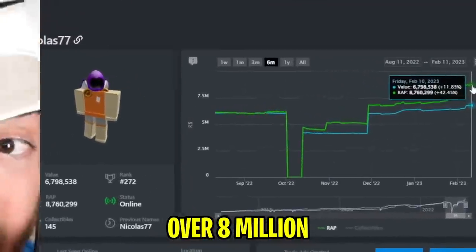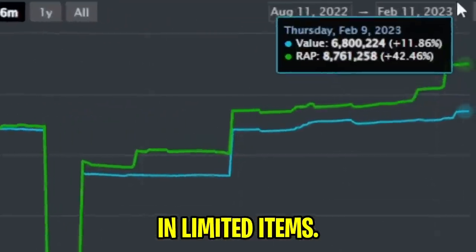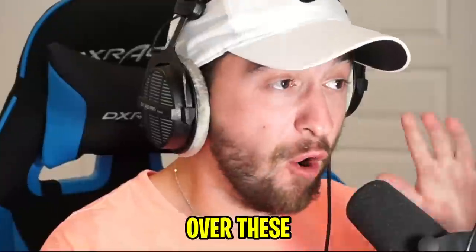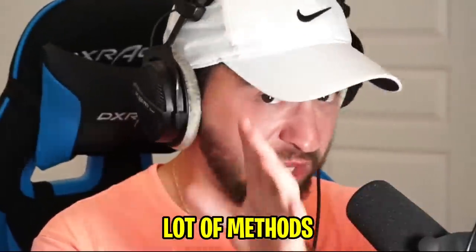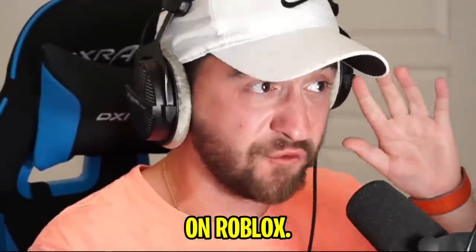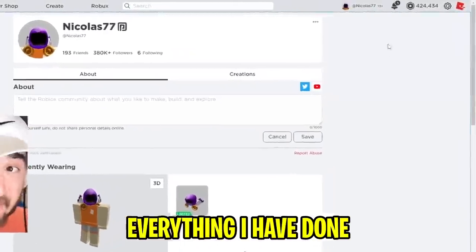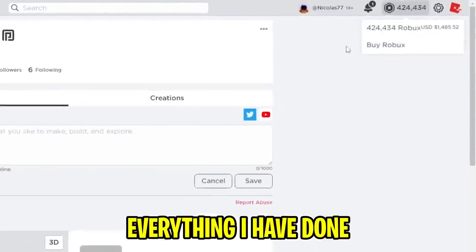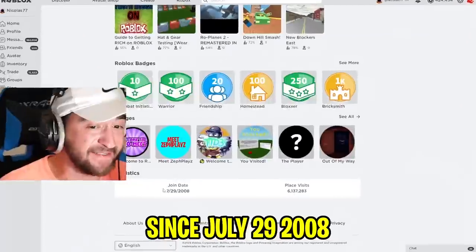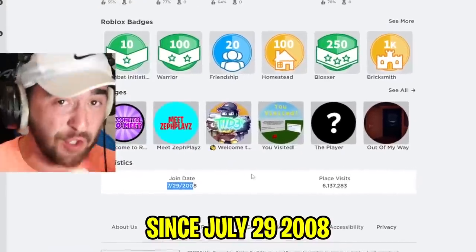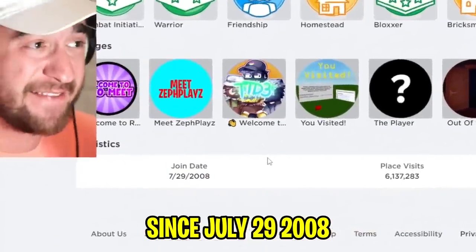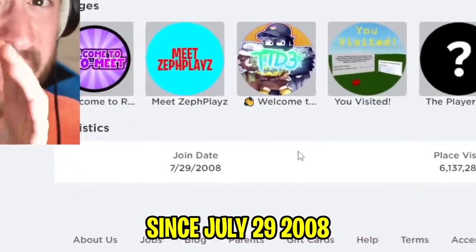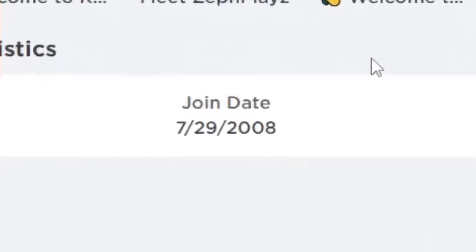And now over 8 million Robux and limited items. So over these 15 years, I have found a lot of methods to making Robux on Roblox. I'm about to show you everything I have done in the last 15 years since July 29th, 2008. This is a video 15 years in the making.